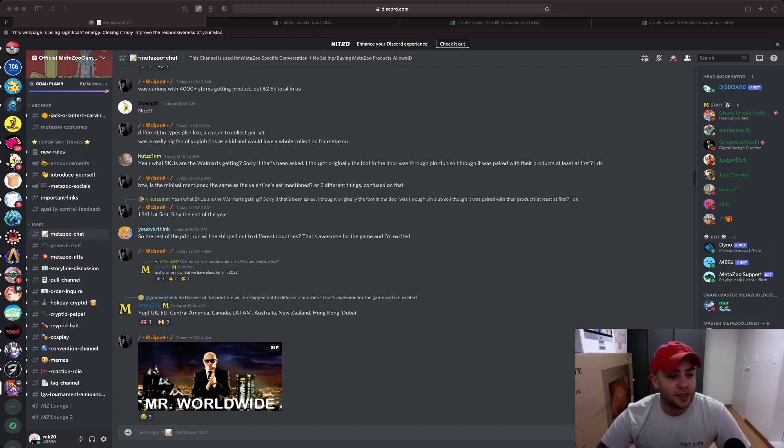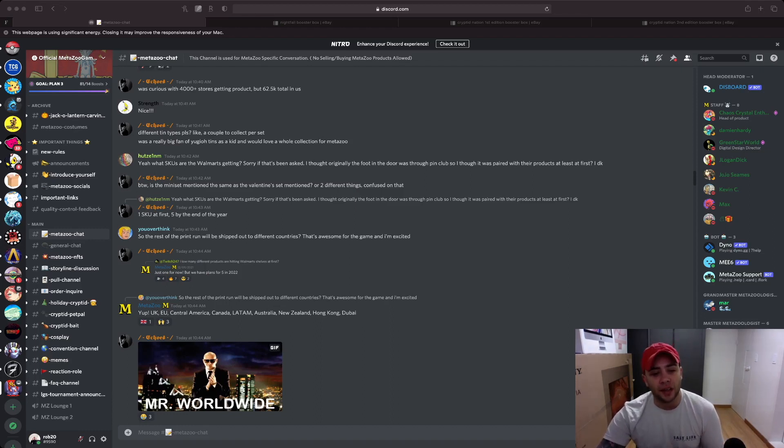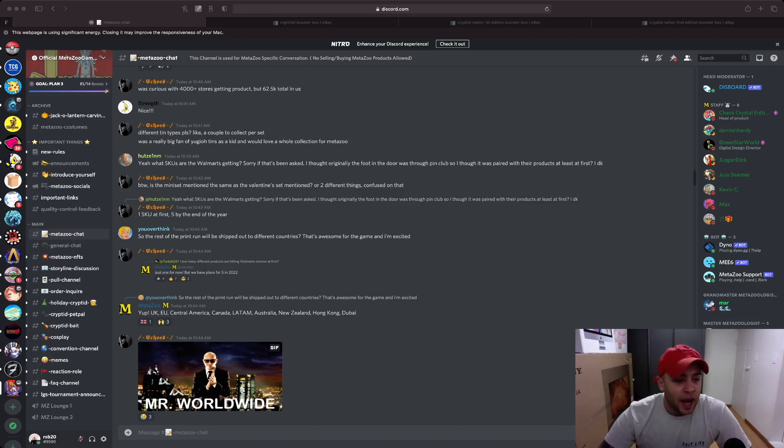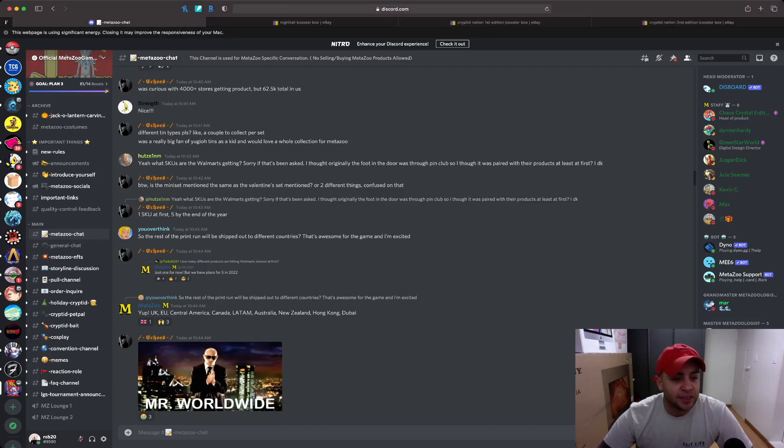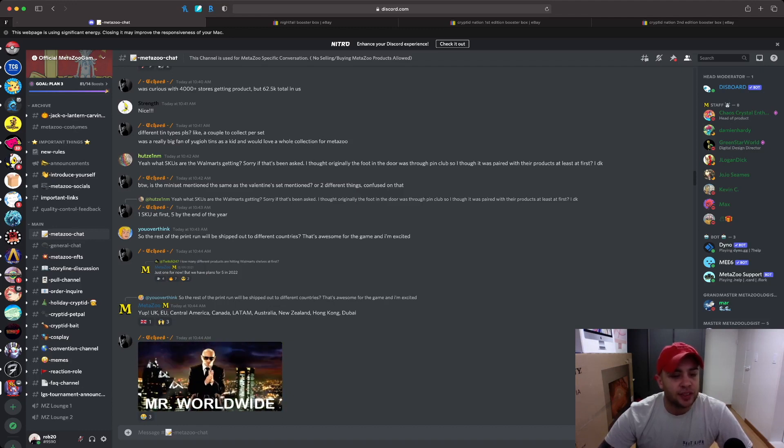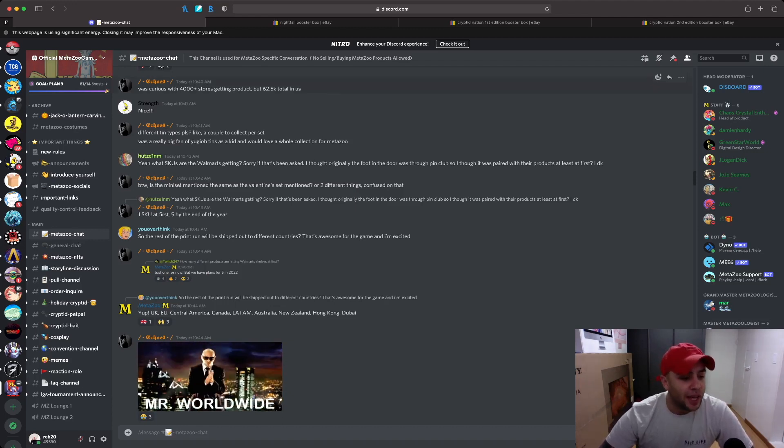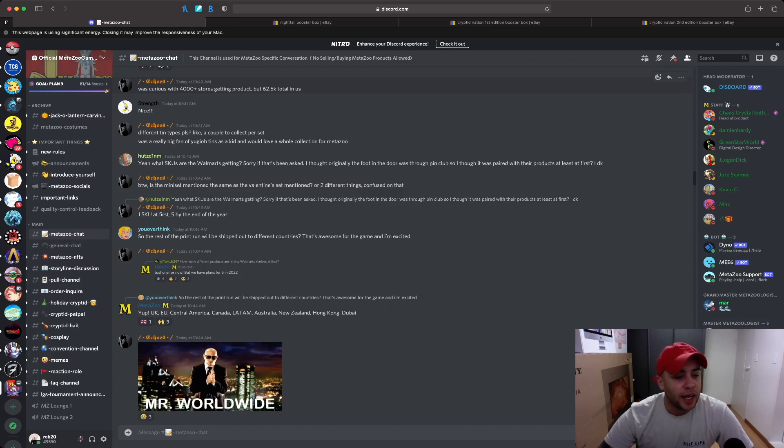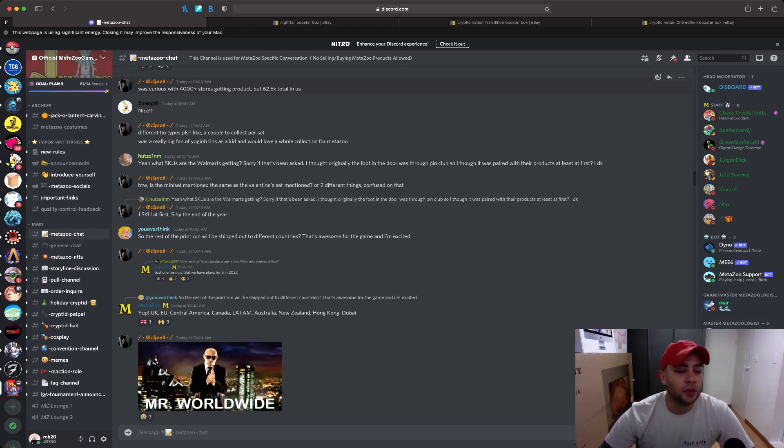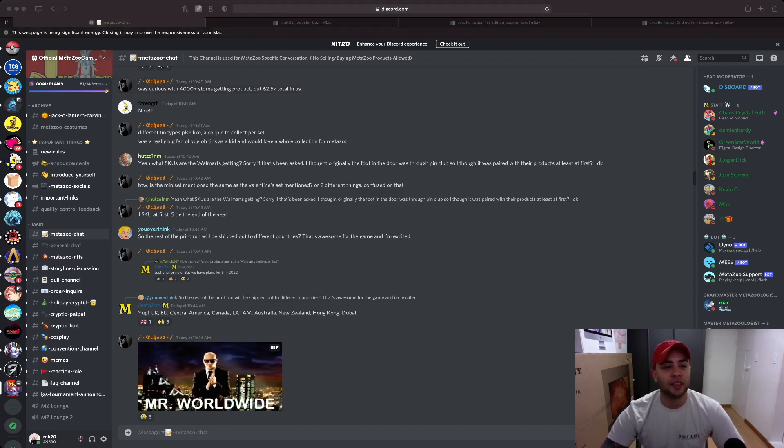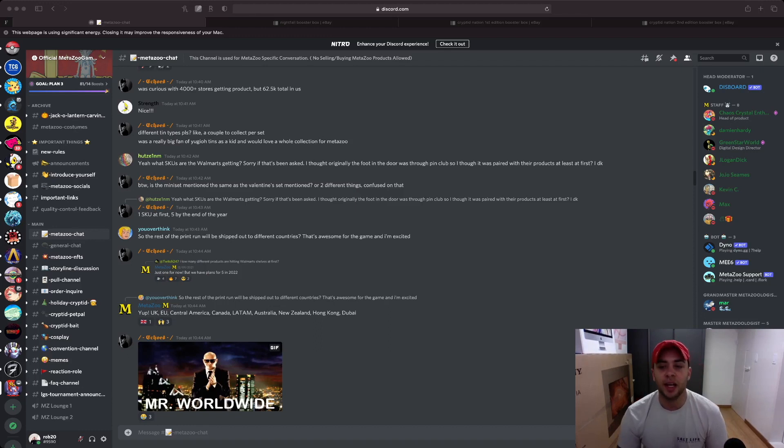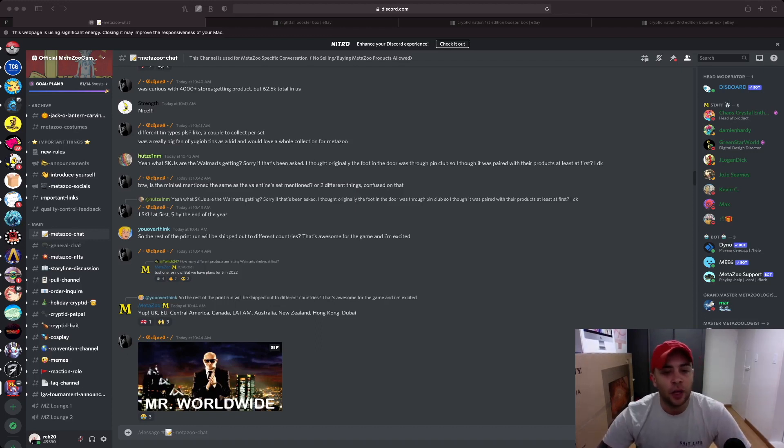But the good news is it is going global and it's not just going to Australia or Canada. So right here a person asked, so the rest of the print run will be shipped out to different countries, that's awesome for the game and I am excited. Mike responded with yep, UK, EU, Central America, Canada, Latin America, Australia, New Zealand, Hong Kong, and Dubai. So as we can see this game is getting pushed to a major international market and they have a lot of things under their sleeve.